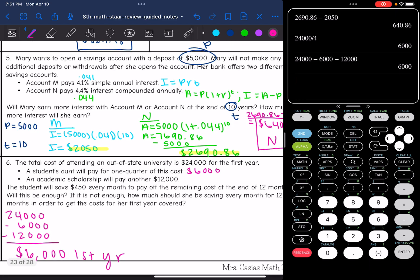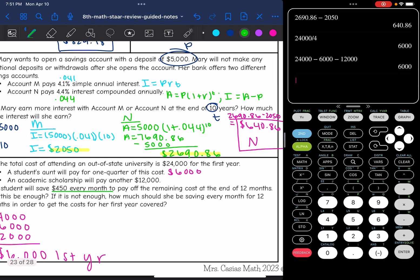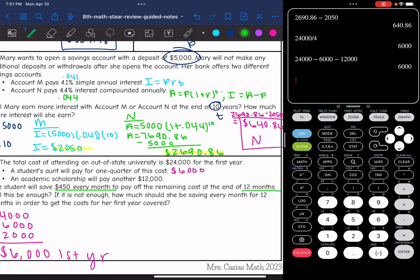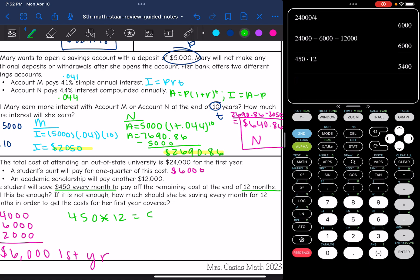They are going to save $450 every month to pay off the remaining costs at the end of 12 months, and they want to know if that will be enough. So let's figure out how much money that's going to be: $450 times 12. They're going to save $5,400. So no, it would not be enough.